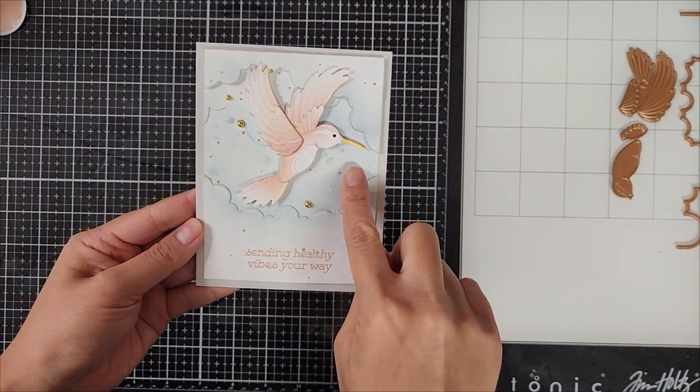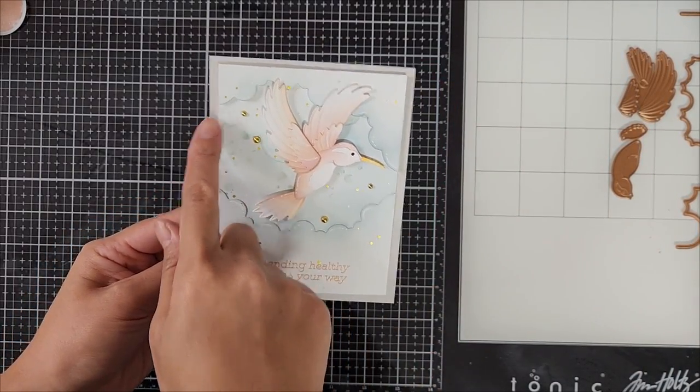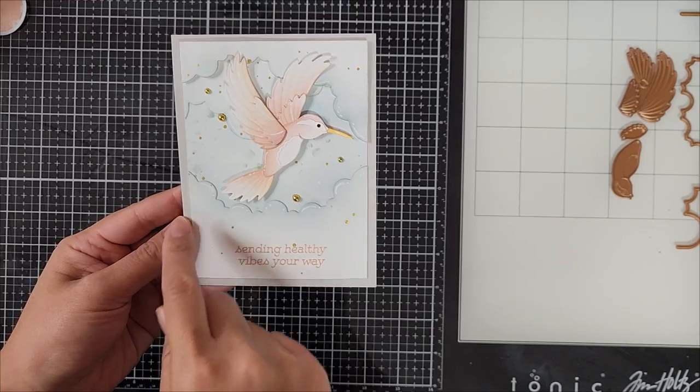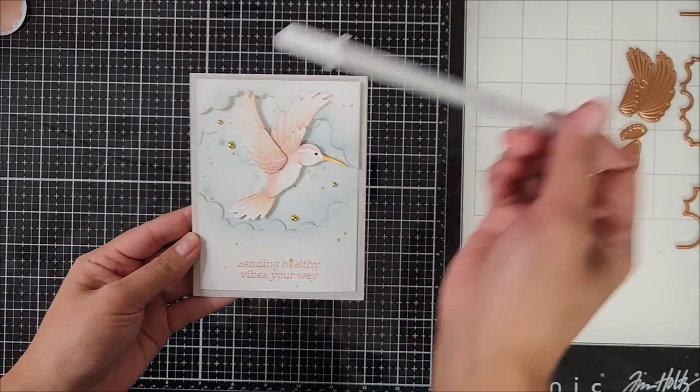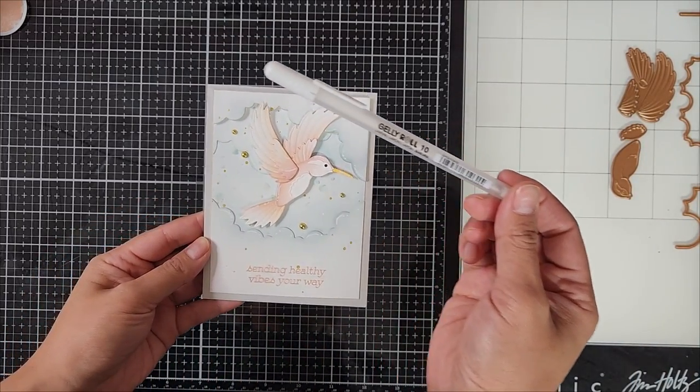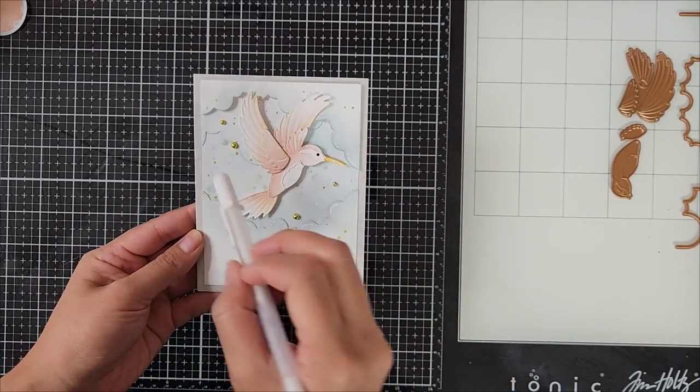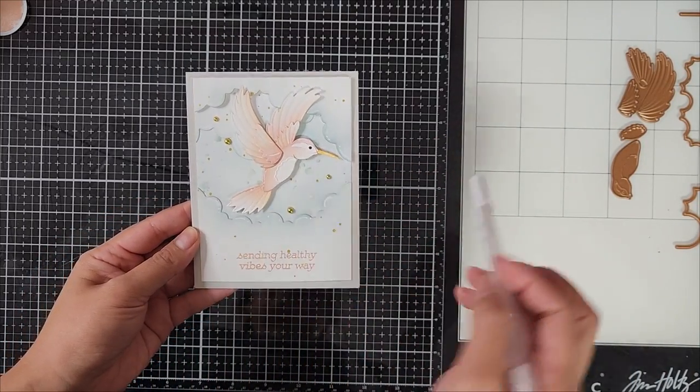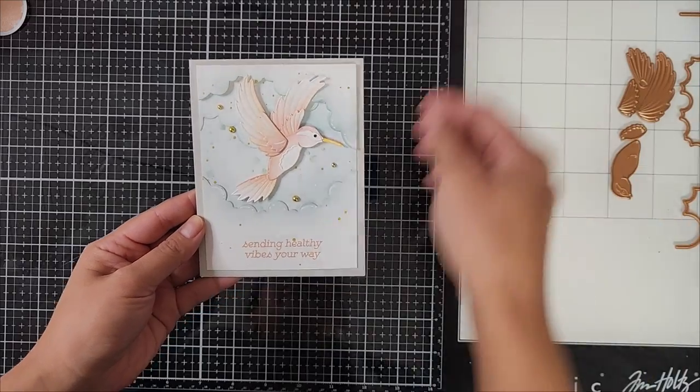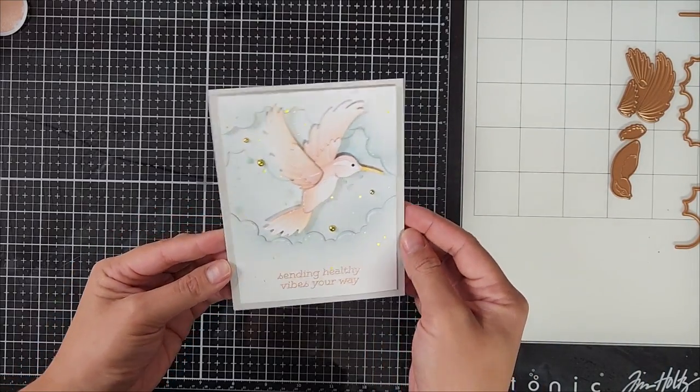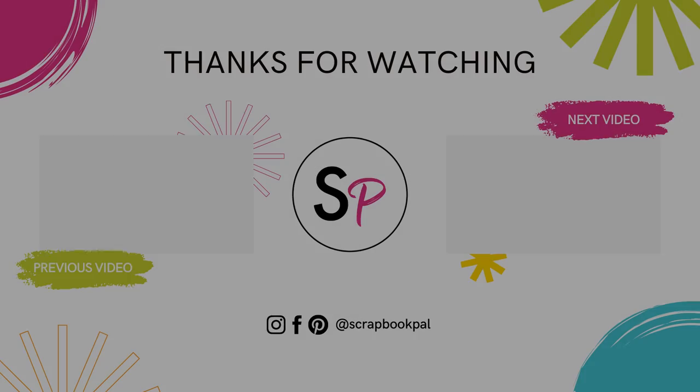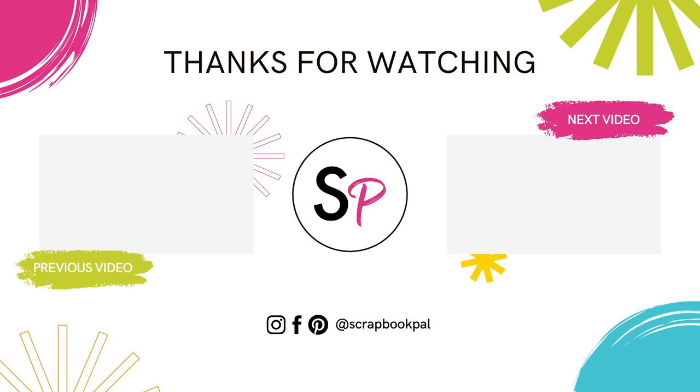And the finished card, I just added a few embellishments, some gold baubles. And I adhered that onto the card panel as well as used a white gel pen to add highlights and details throughout. And that pretty much completes the card. I hope you guys have a wonderful day. Bye-bye.